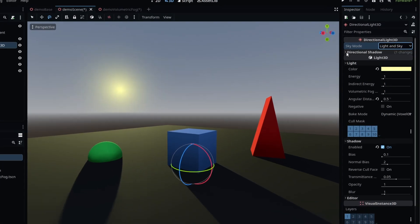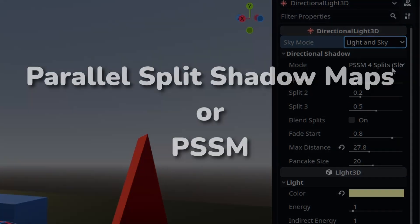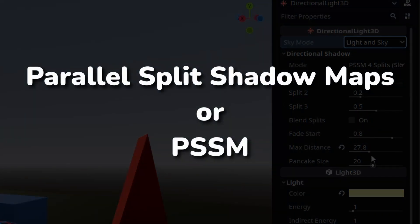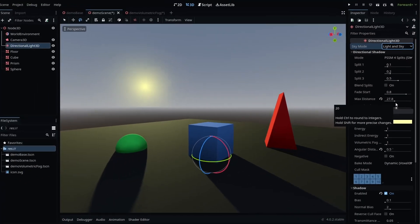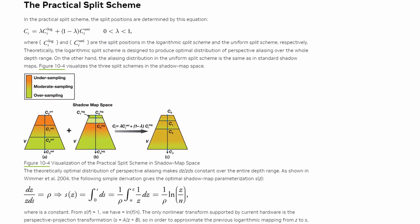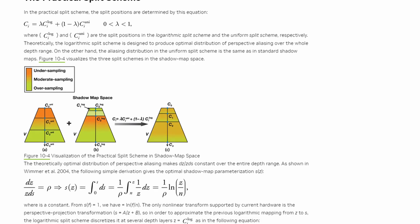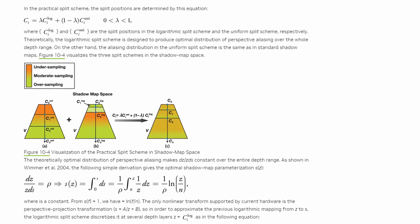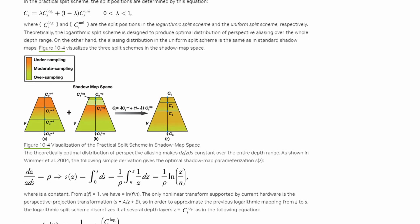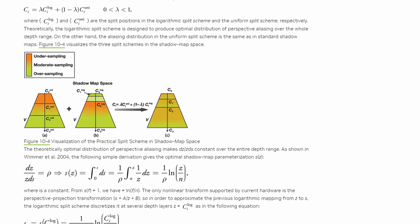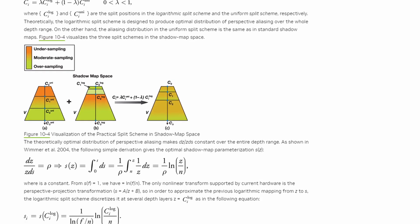Directional Shadow houses shadow map options related to Parallel Split Shadow Maps, or PSSM. PSSM is a shadow rendering technique that creates splits in the shadow map, or different degrees of shadow map resolution, depending on the distance from the camera.